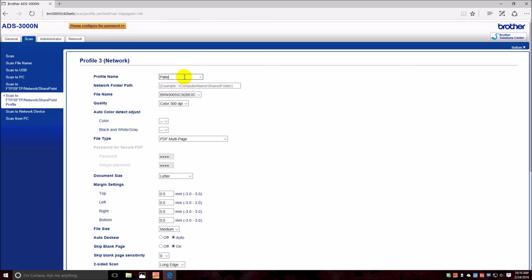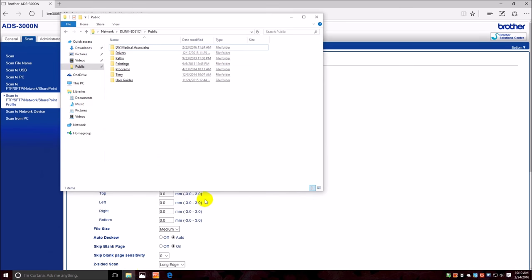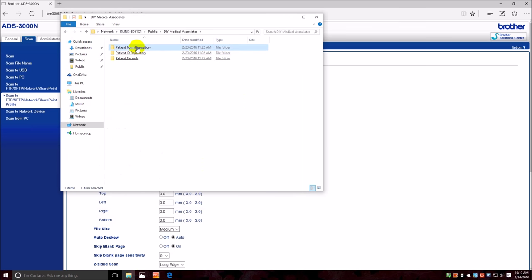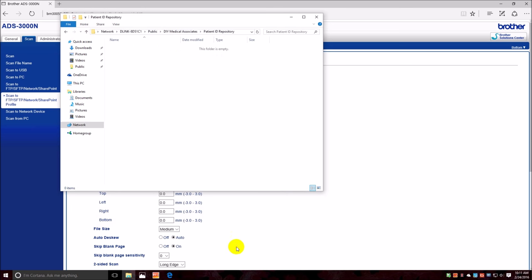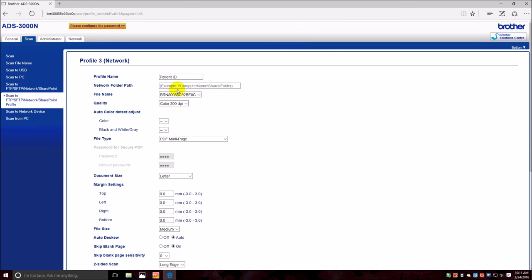Okay, so when I go over here to profile three now it's a network. I will call it Patient ID, and now it's asking us for the network folder path. Now you can type it all the way in or you can go into file explorer and locate the directory that you want, Patient ID directory, and right click up here to copy address as text.